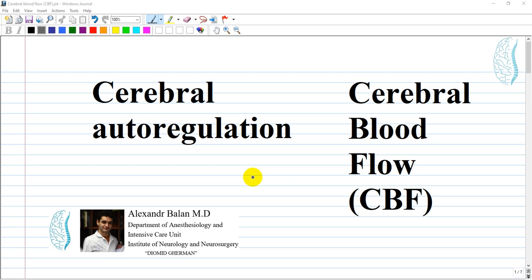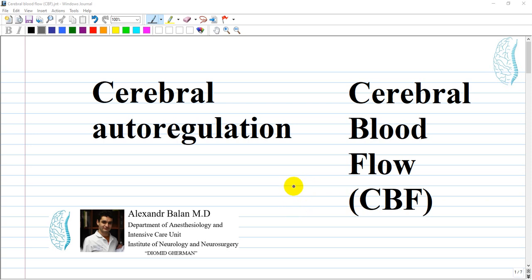Our brain is an essential organ which controls everything we do day by day, and to keep brain functions normal there is a need for constant blood supply. Today we'll talk about cerebral blood flow and its autoregulation, which is possible in normal integrated tissue and sometimes where we have some damages of the brain.